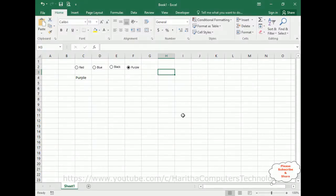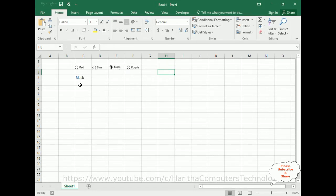Now let's check the final output again. Click on red, two is blue, four is purple, three is black. So whatever the selected radio button, I'm getting here.